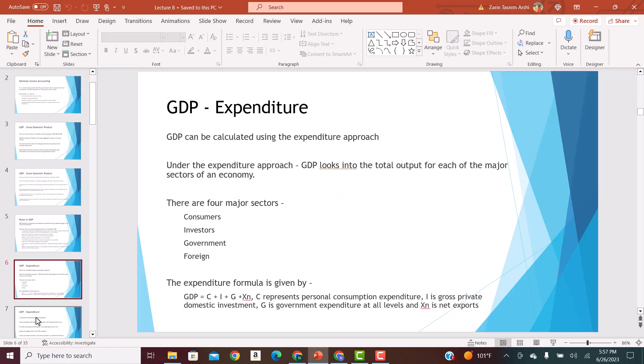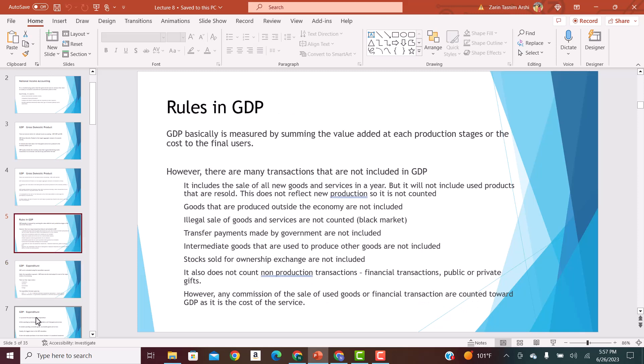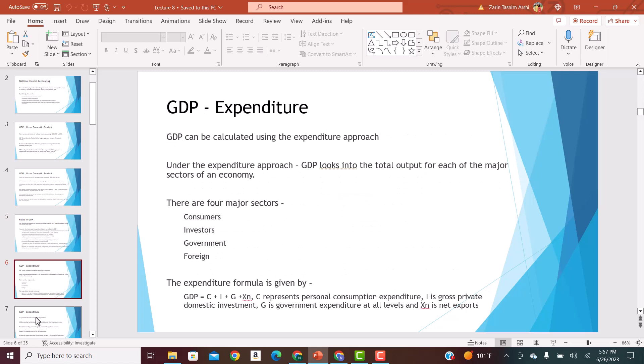GDP can be calculated using different methods: the value-added method, the income approach, and the expenditure approach. There are three different ways we can calculate GDP. But for this class, you only need to know the expenditure approach. You don't have to know how to calculate GDP using the value-added or income approach — focus on the expenditure approach.